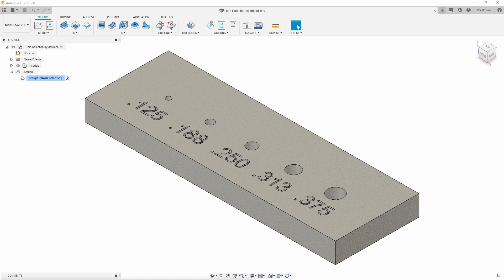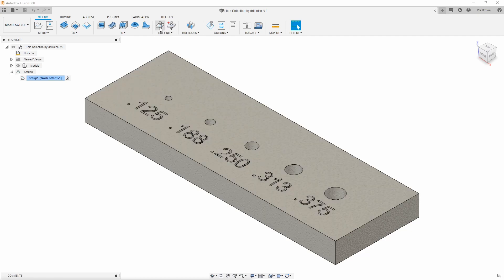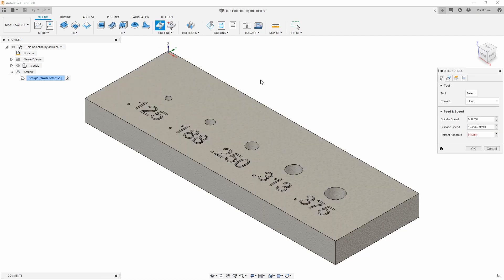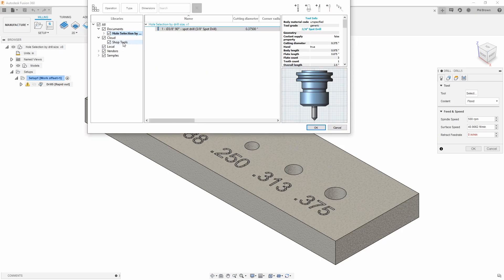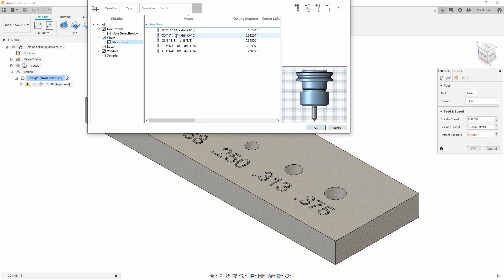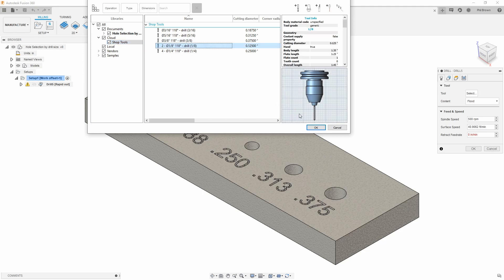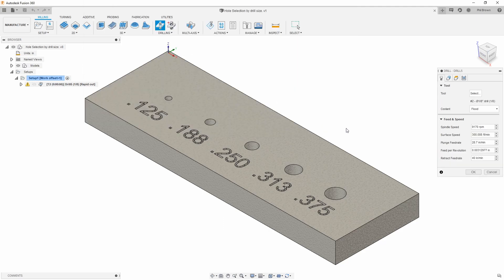Phil Brown here with a quick tip on how to drive hole size by drill bit selection. First, you're going to start with your drilling operation and pull in your first drill bit. In this case, I'm going to use an eighth inch drill bit for my first hole.